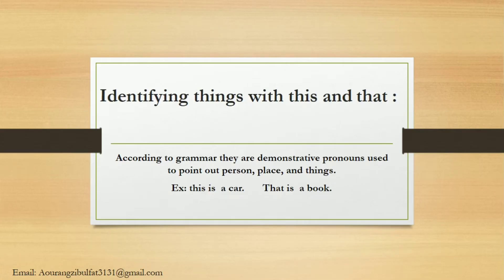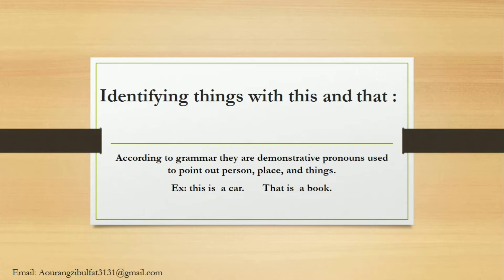I am Aurangzeb al-Fat with a new topic: this and that. What are this and that? According to grammar, they are demonstrative pronouns used to point out person, place, and things. Example: this is a car.